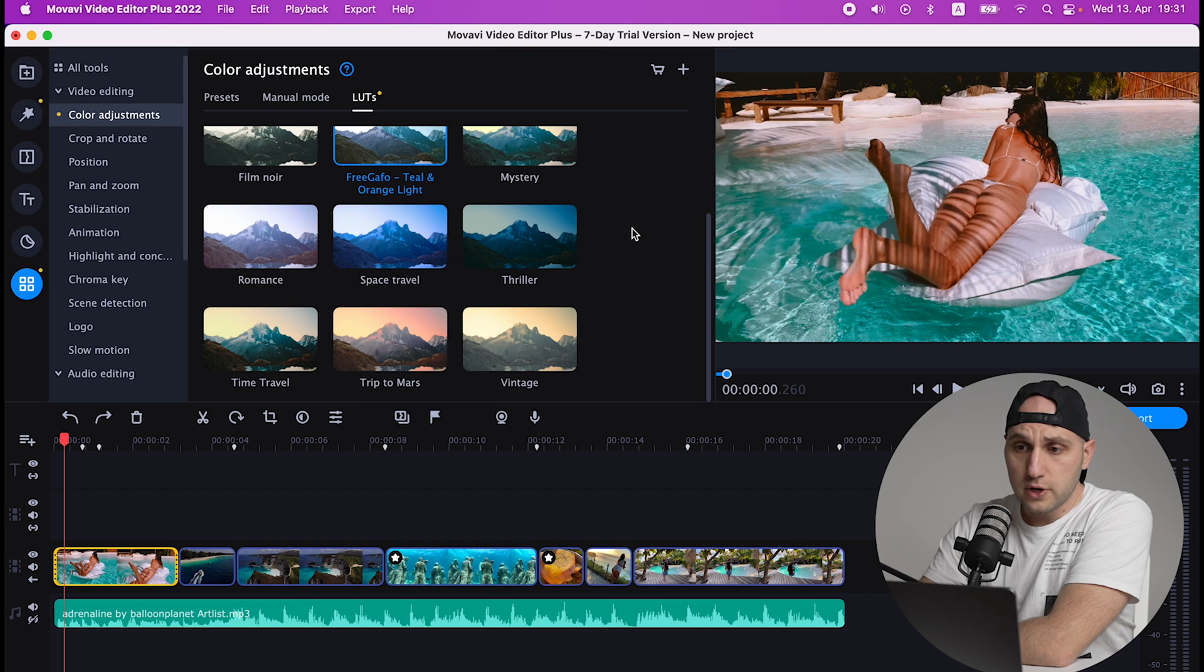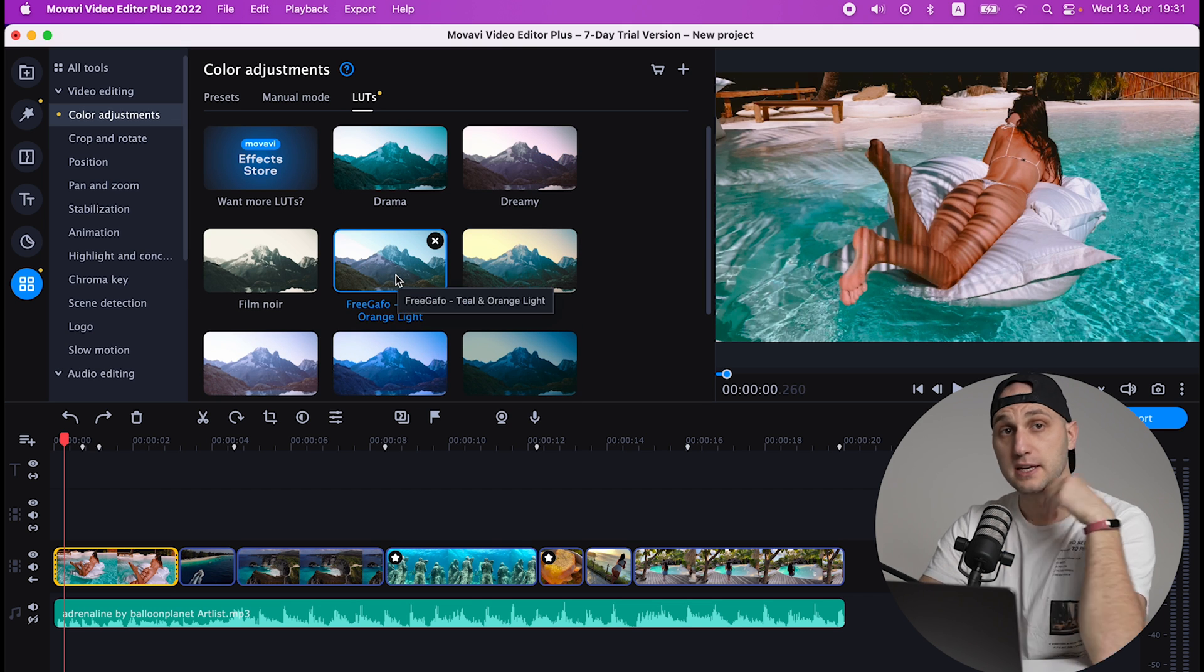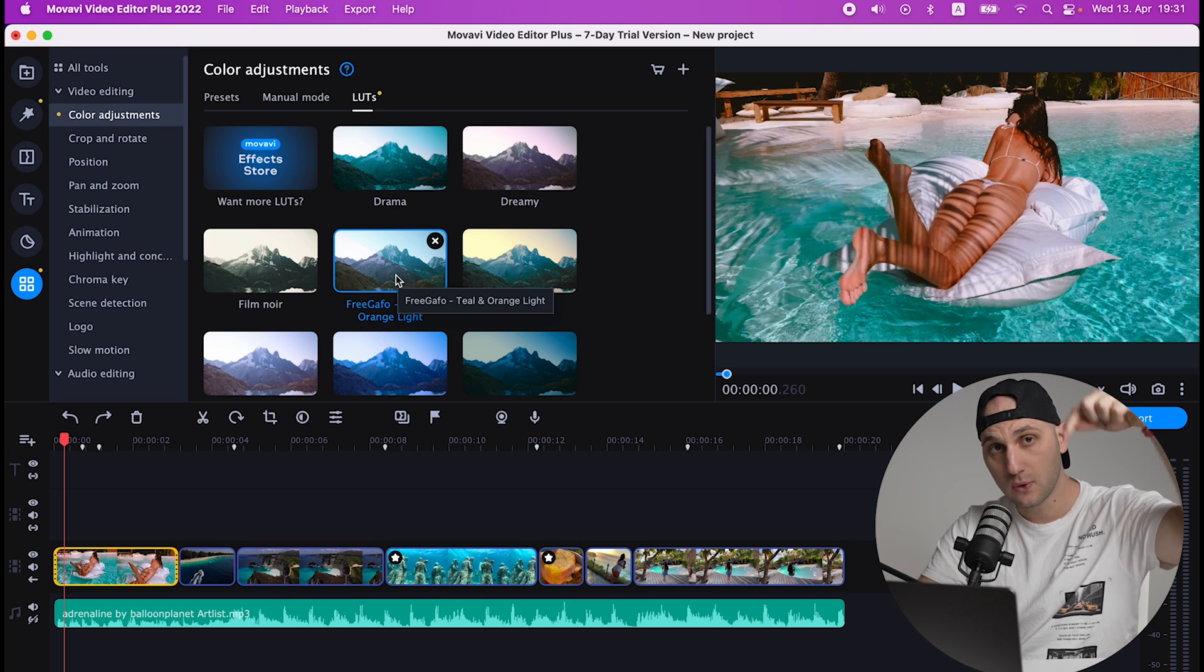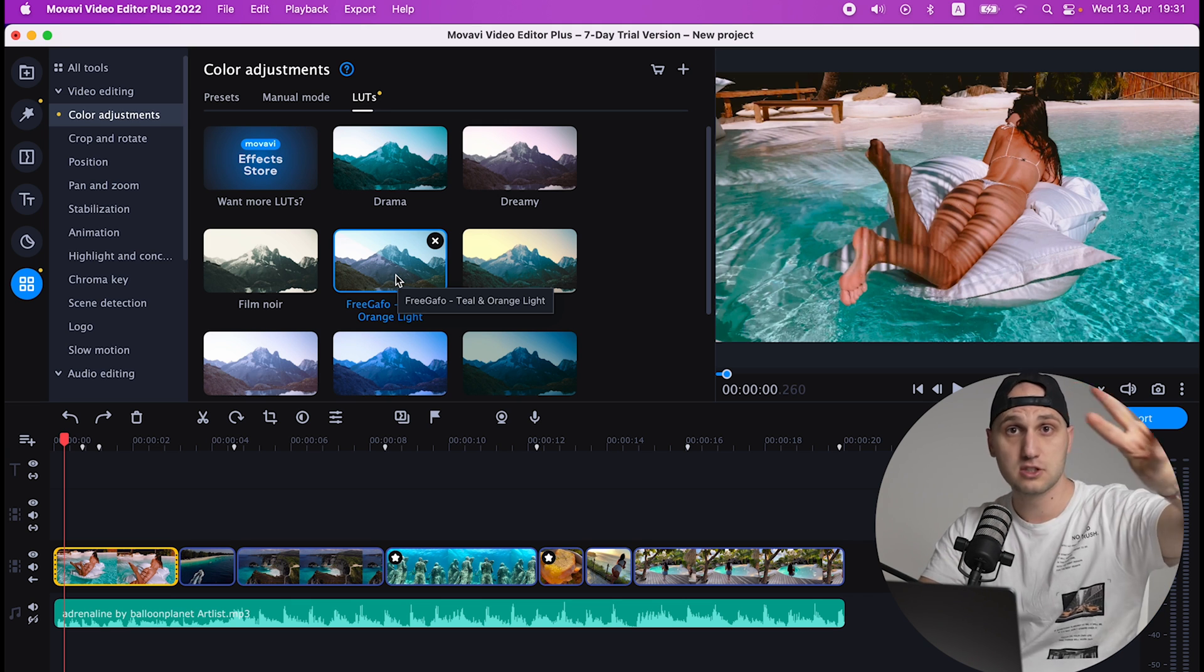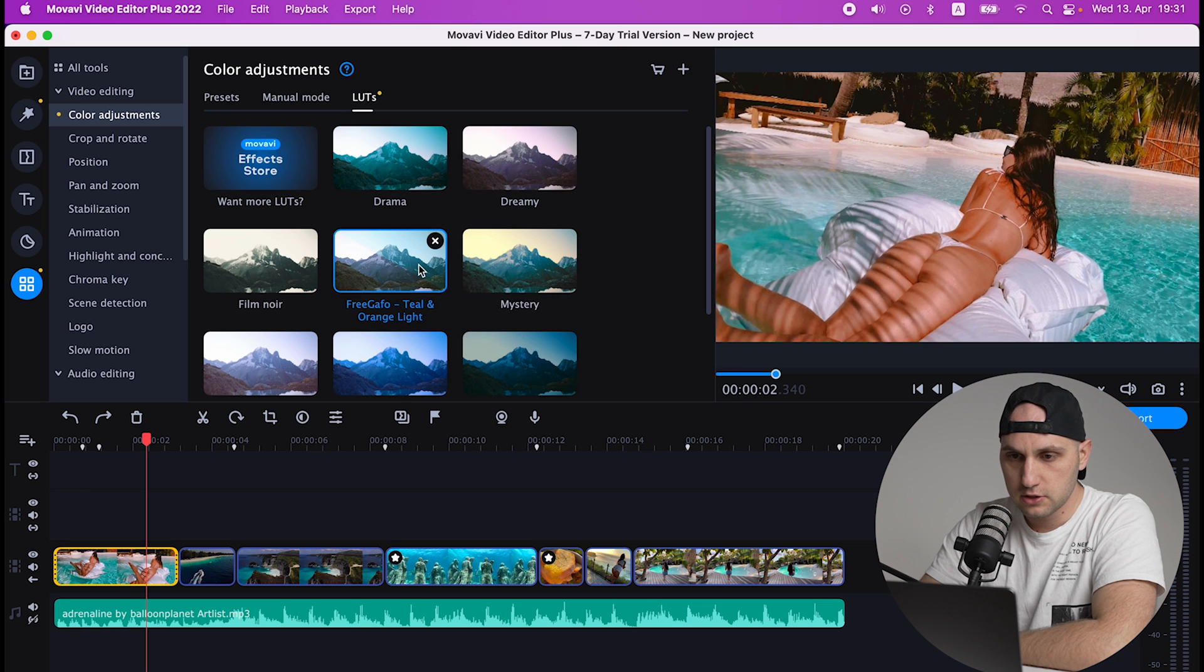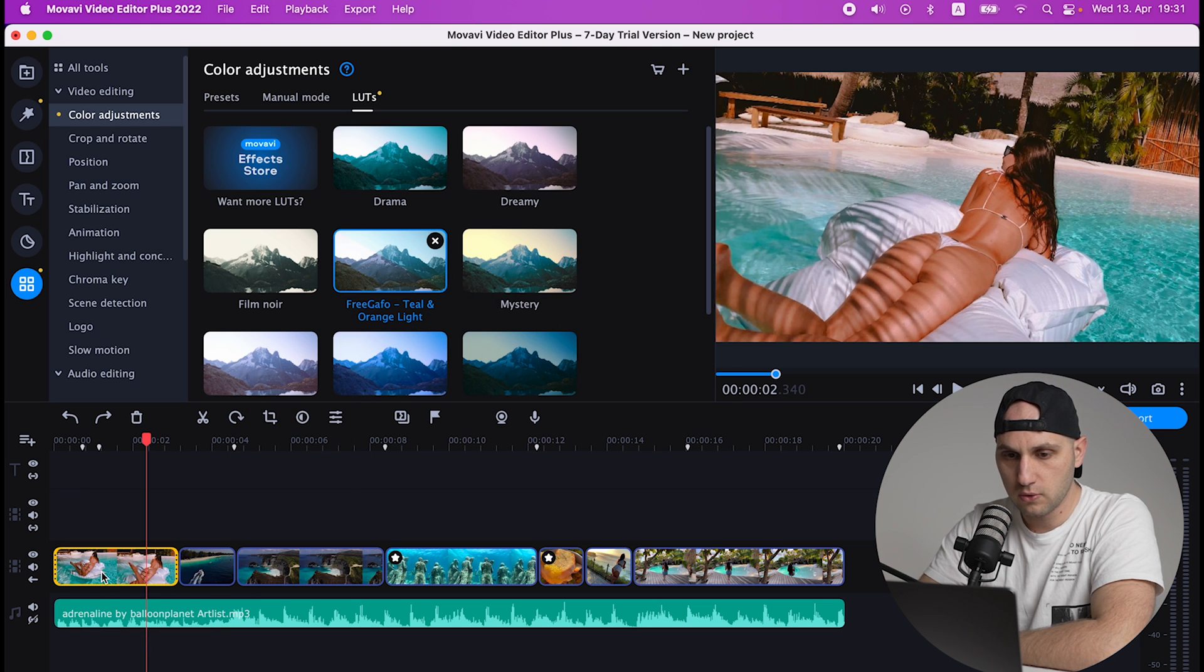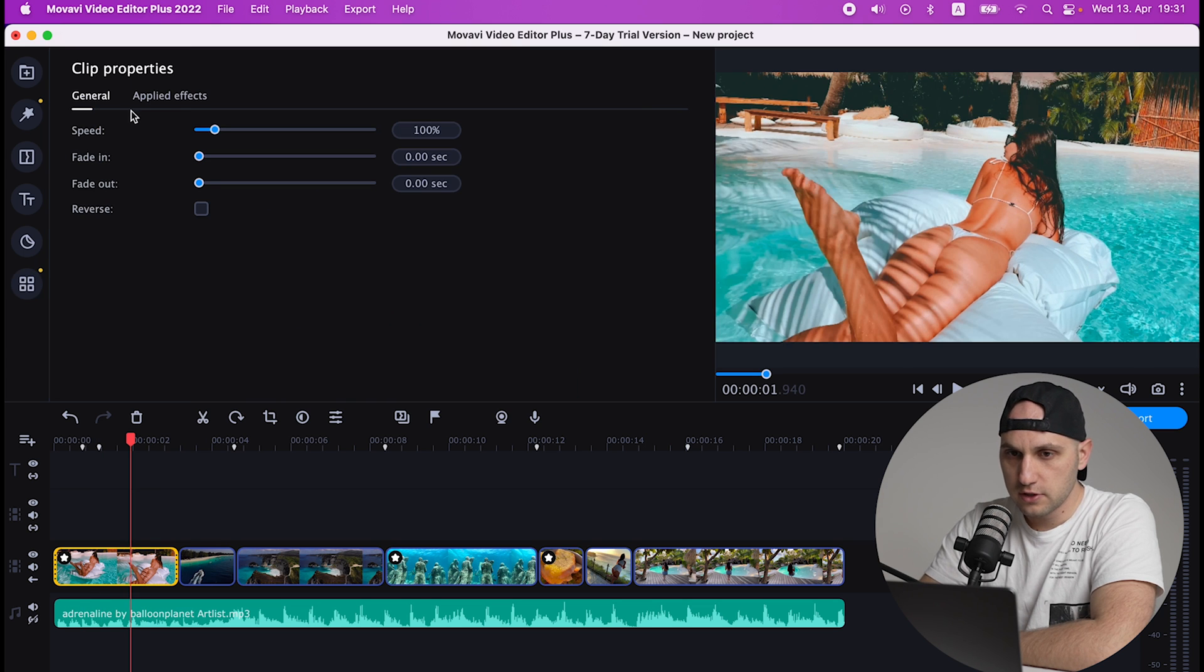Here is the LUT pack - there are already some predefined LUTs. I'm gonna use my LUT. By the way, I have a free LUT pack on my website, so link in the description. If you sign up for my newsletter you're getting three free LUTs. To apply the LUT just drag it over the video and it's already applied.